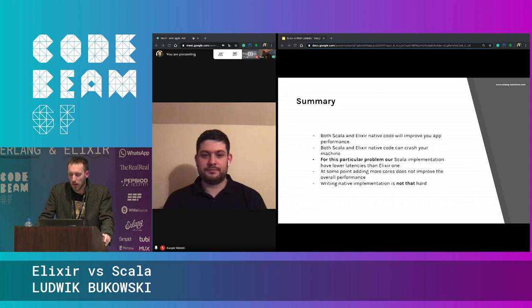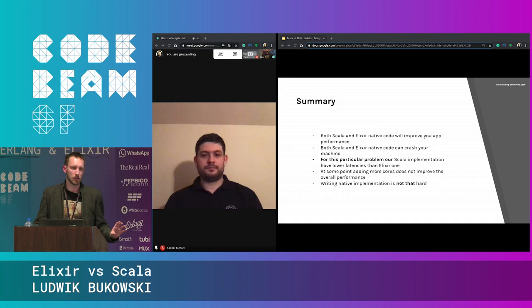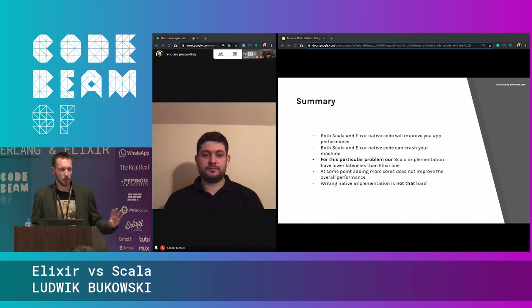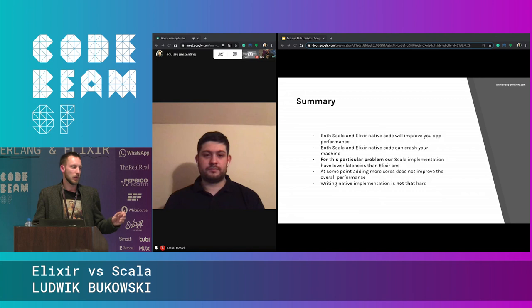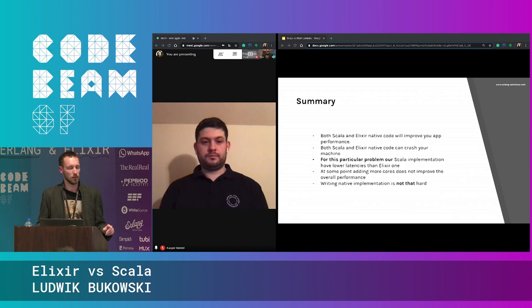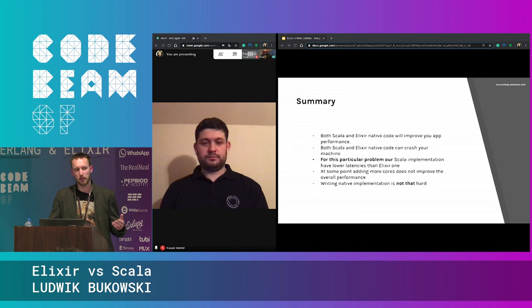Another audience question was about other metrics beyond CPU. The presenters confirmed they had all metrics — memory, CPU, 99th percentile, 95th percentile, and mean. They chose to highlight CPU because memory was quite stable throughout all tests, and they compared mean and 99th percentile because most applications have requirements around those. They also did tests with IO operations included — printing output while doing computation — and performance got worse for both Scala and Elixir.